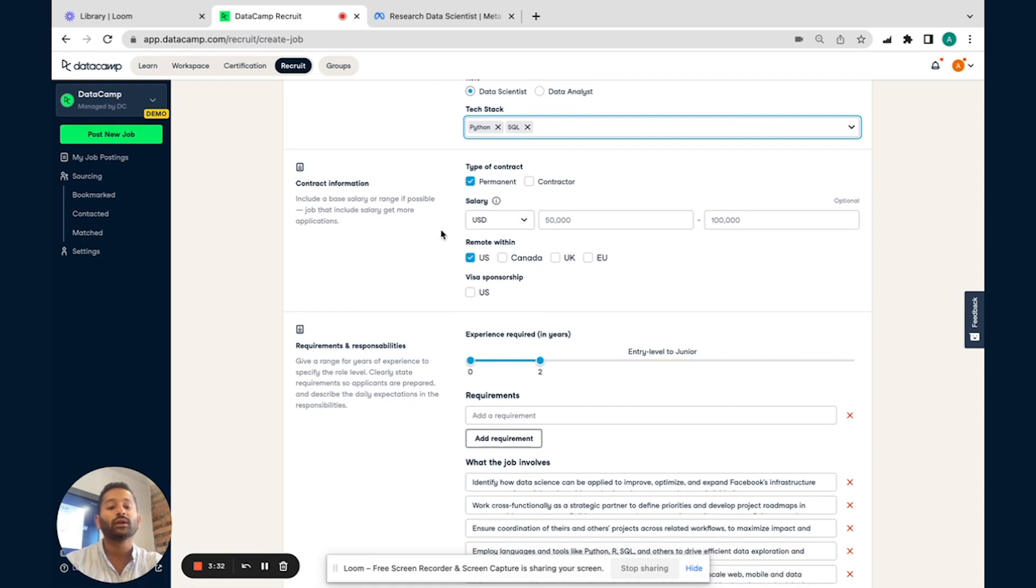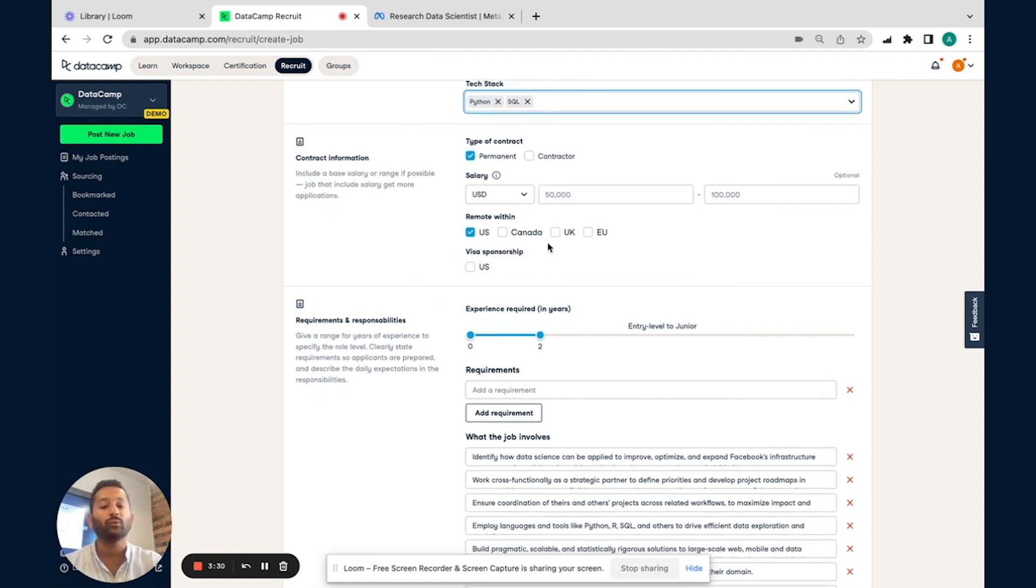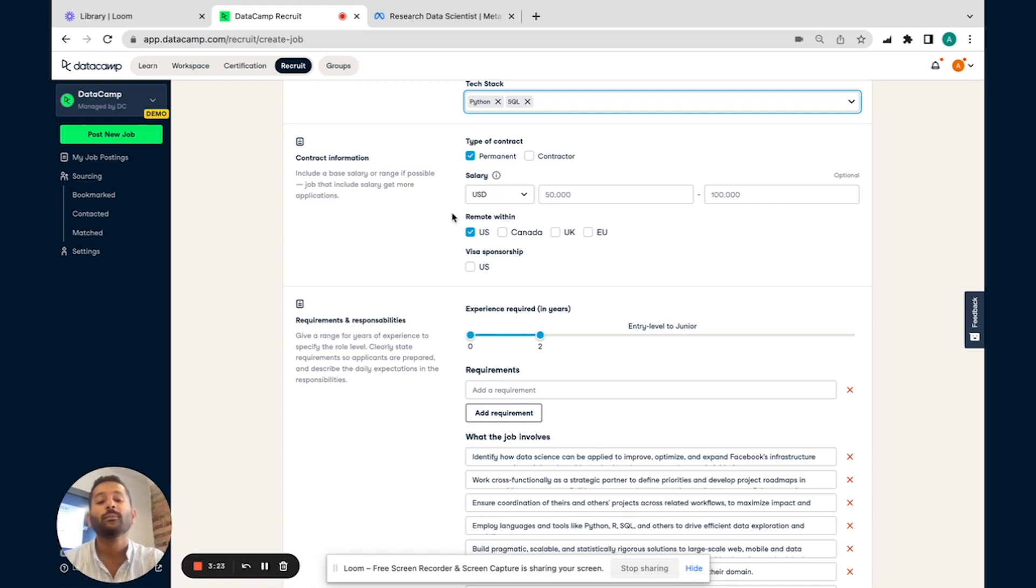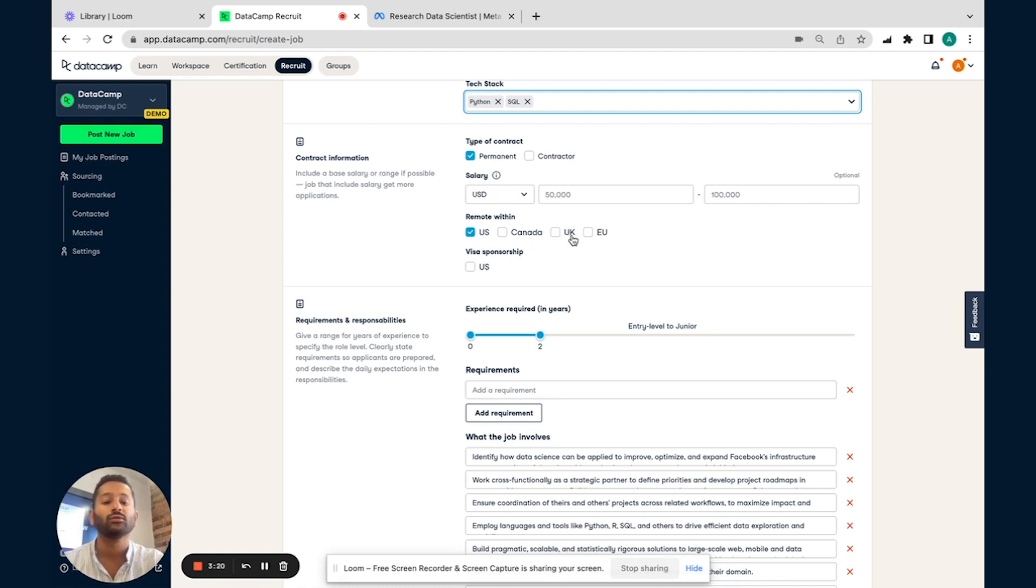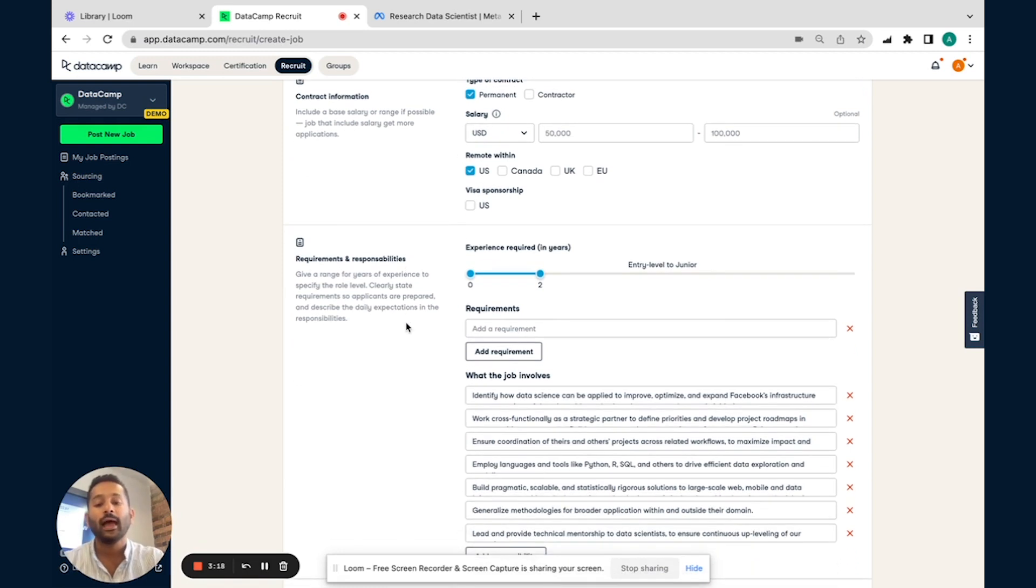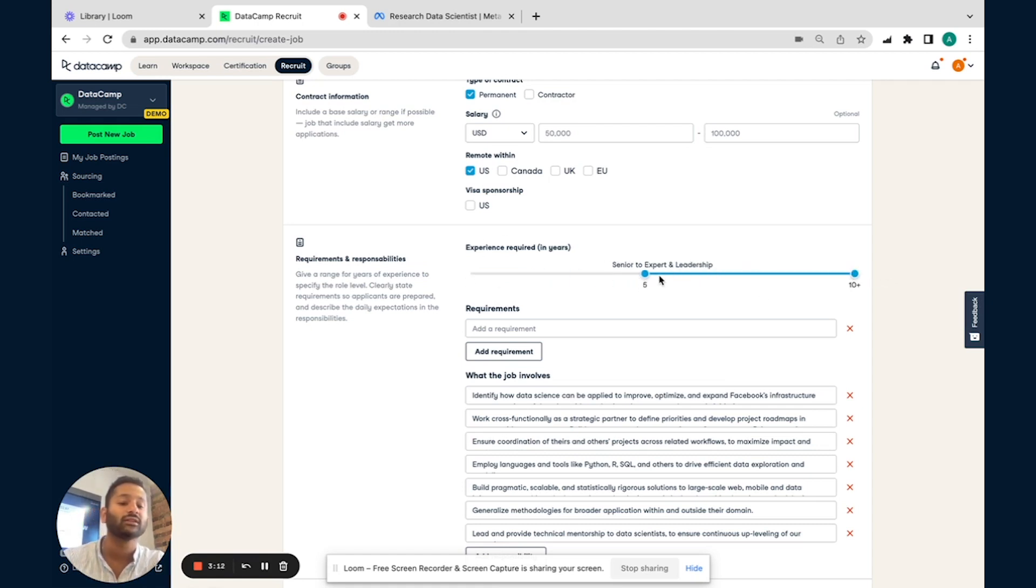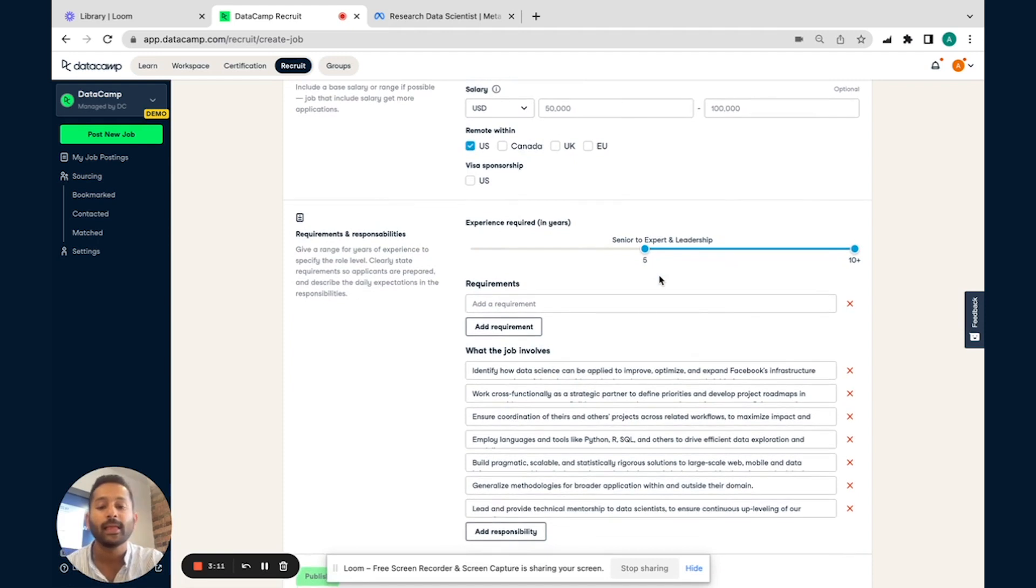You can put in a salary range, indicate which regions you're looking to hire within. Of course, this role is posted within the U.S., so we're going to go ahead and use that as a demo. But we do support recruitment from a U.S., Canada, UK, and EU standpoint as well. As I said, they're looking for someone with 5 to 10 years of experience. I'm going to go ahead and just quickly put in that filter right here.